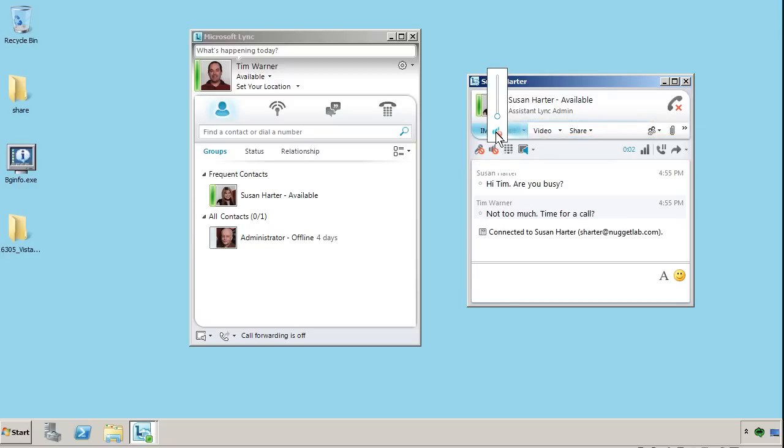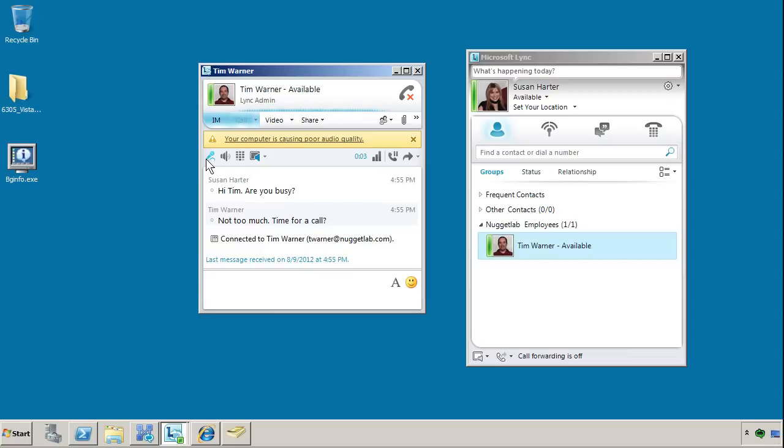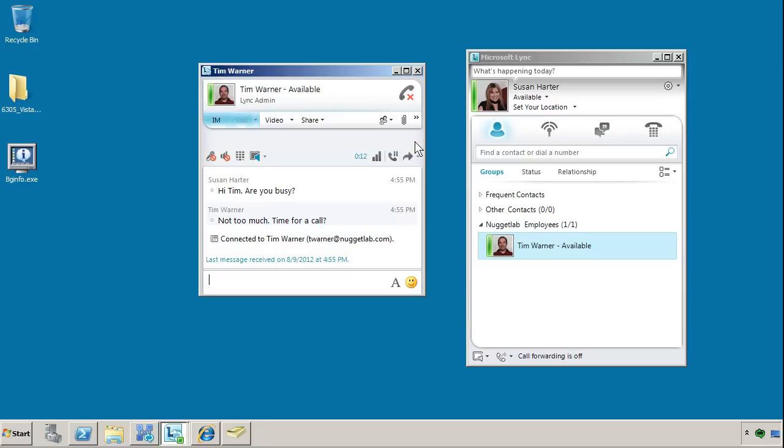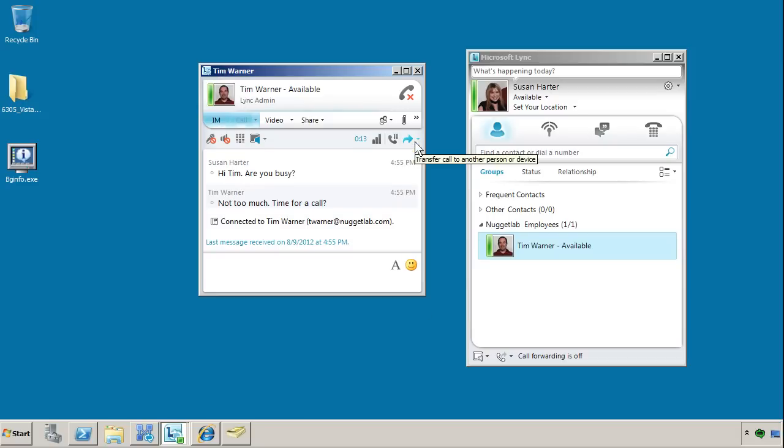but it is ringing on Tim's side, and I'm going to accept that call right now and immediately mute my speakers and microphone just to avoid feedback. I'll do that on Susan's computer, too. You'll notice that Lync is rich in terms of giving us feedback here. It says that your computer is causing poor audio quality. Well, I understand.